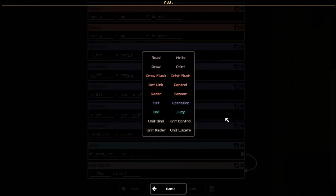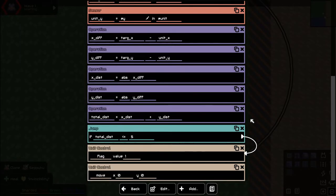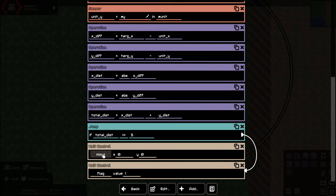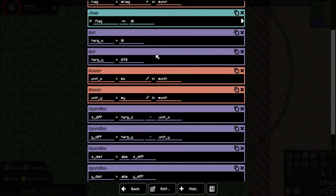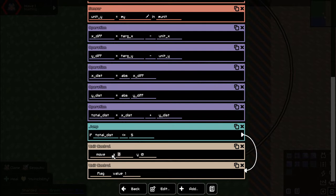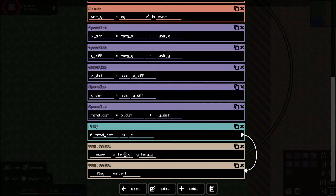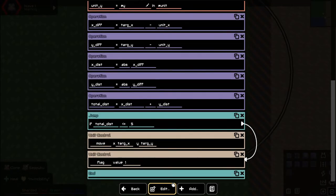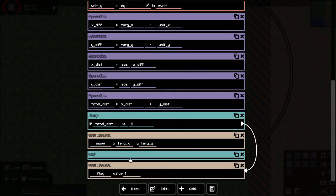Let's go ahead and do a move command: move to targ_x and targ_y. What we have right now should make our units move to this one position. When they get there they'll be flagged, but then nothing will happen because they won't get to another place and unflag. Let's throw an end in here — it won't reflag until it gets within range.